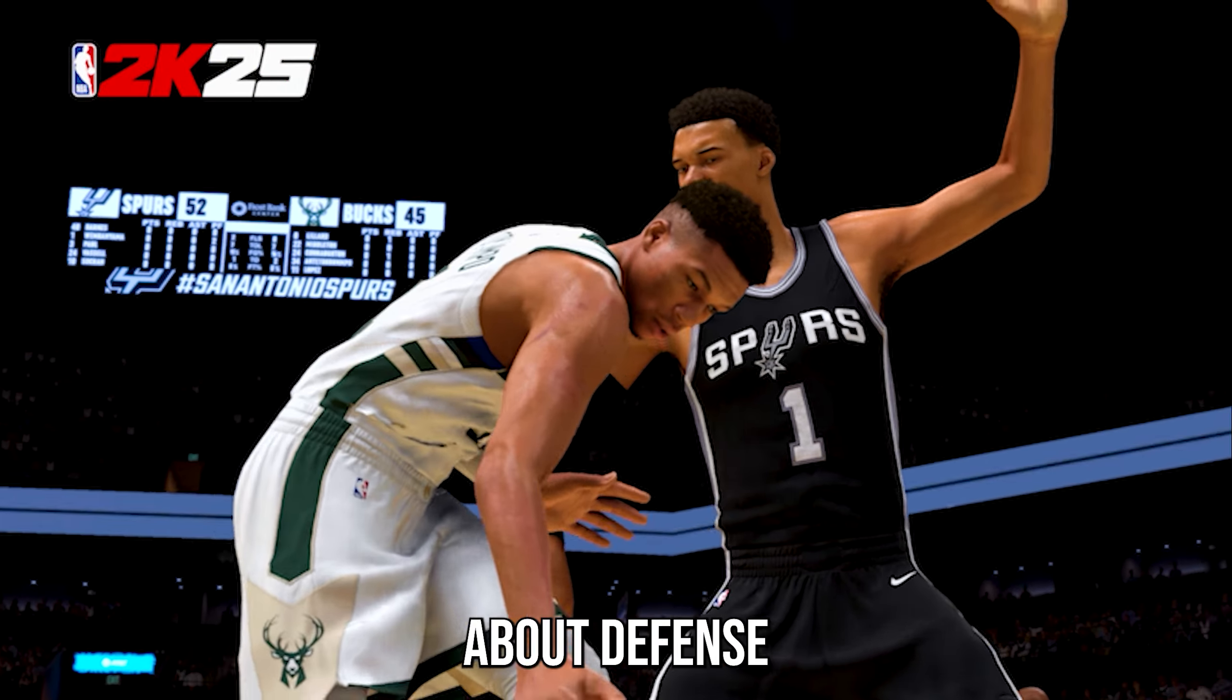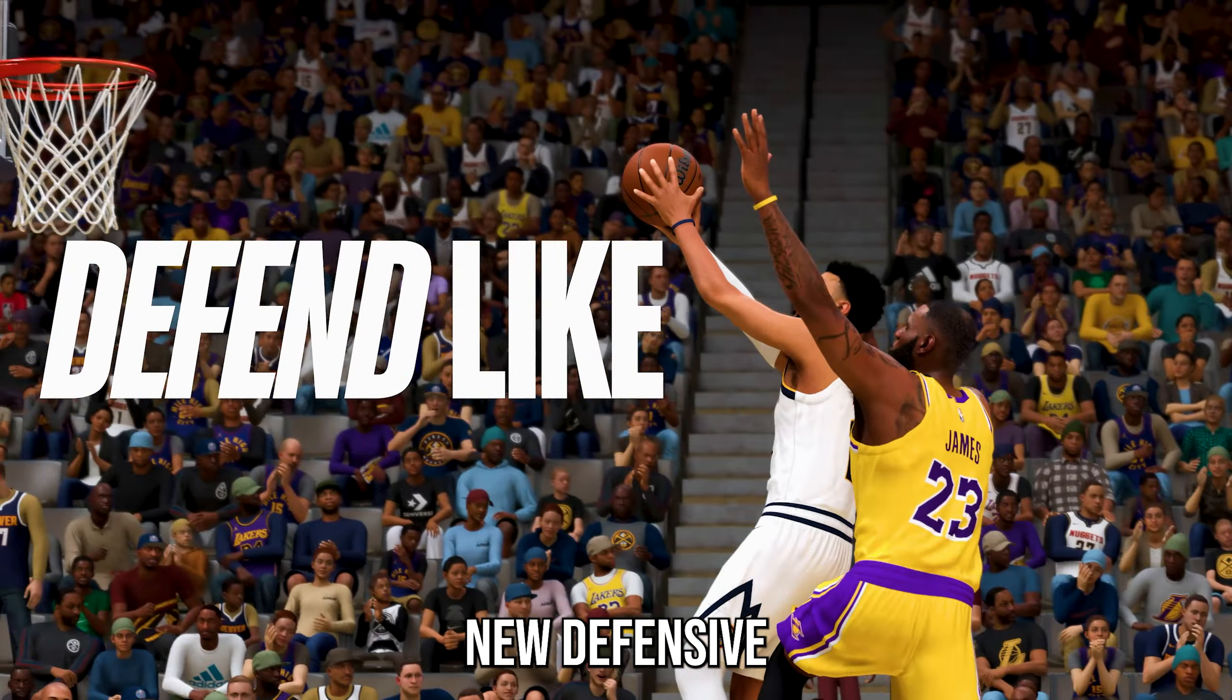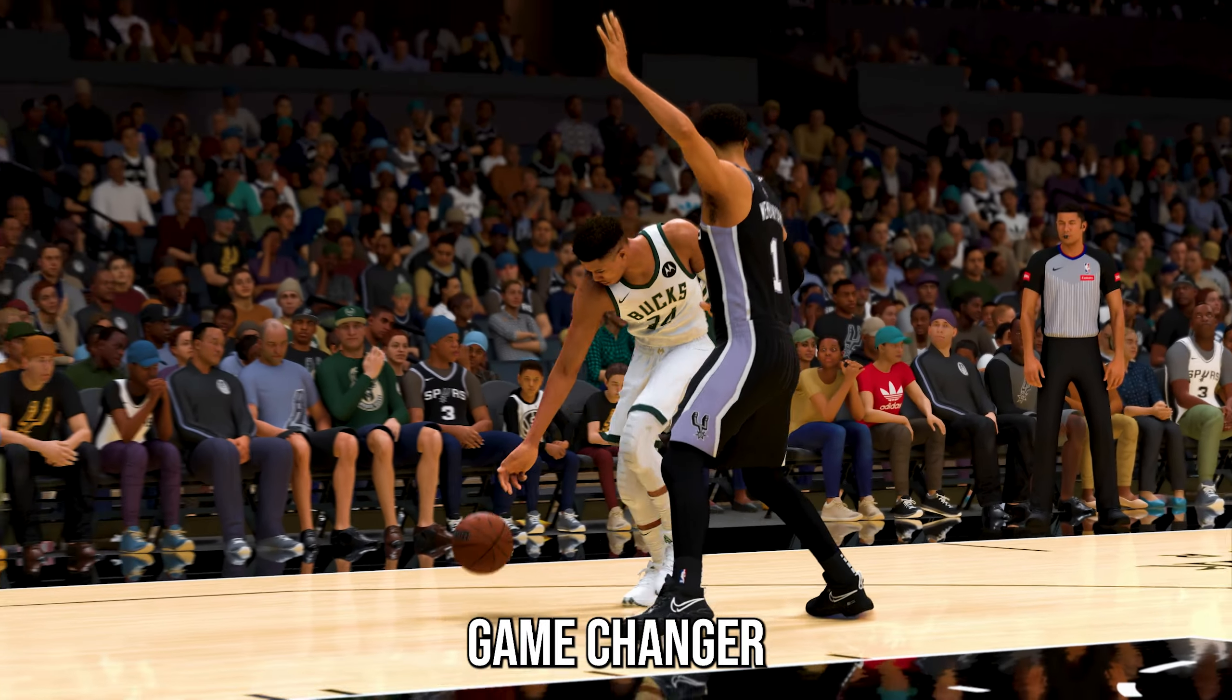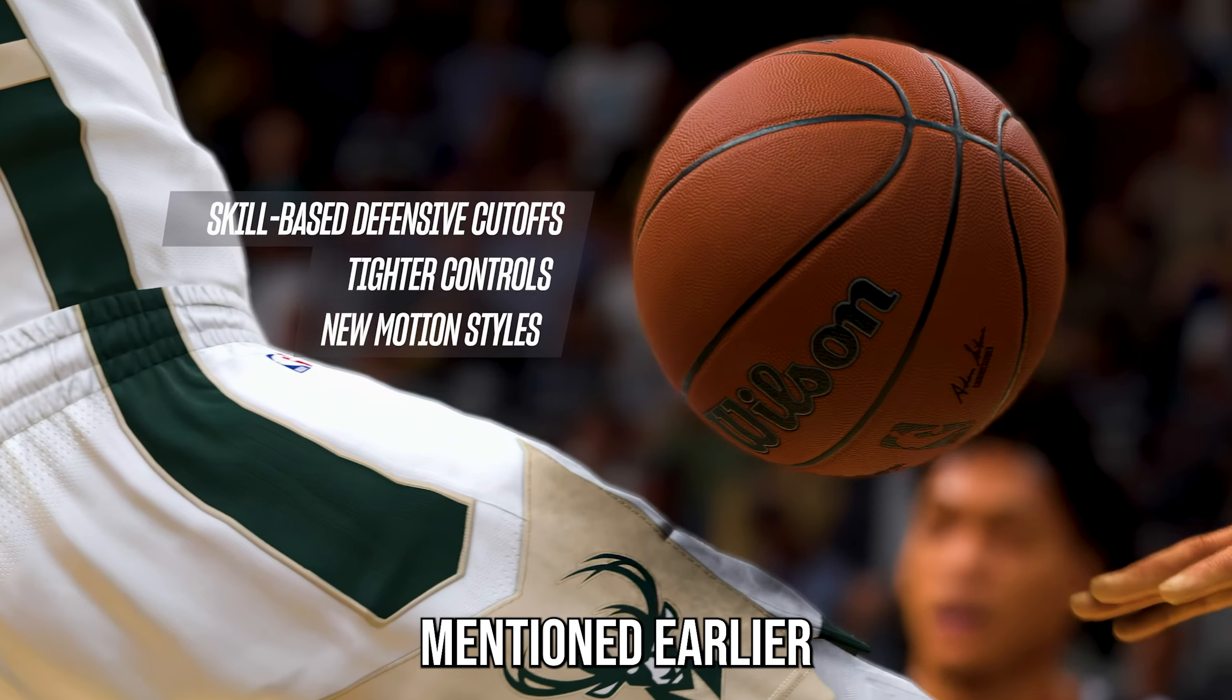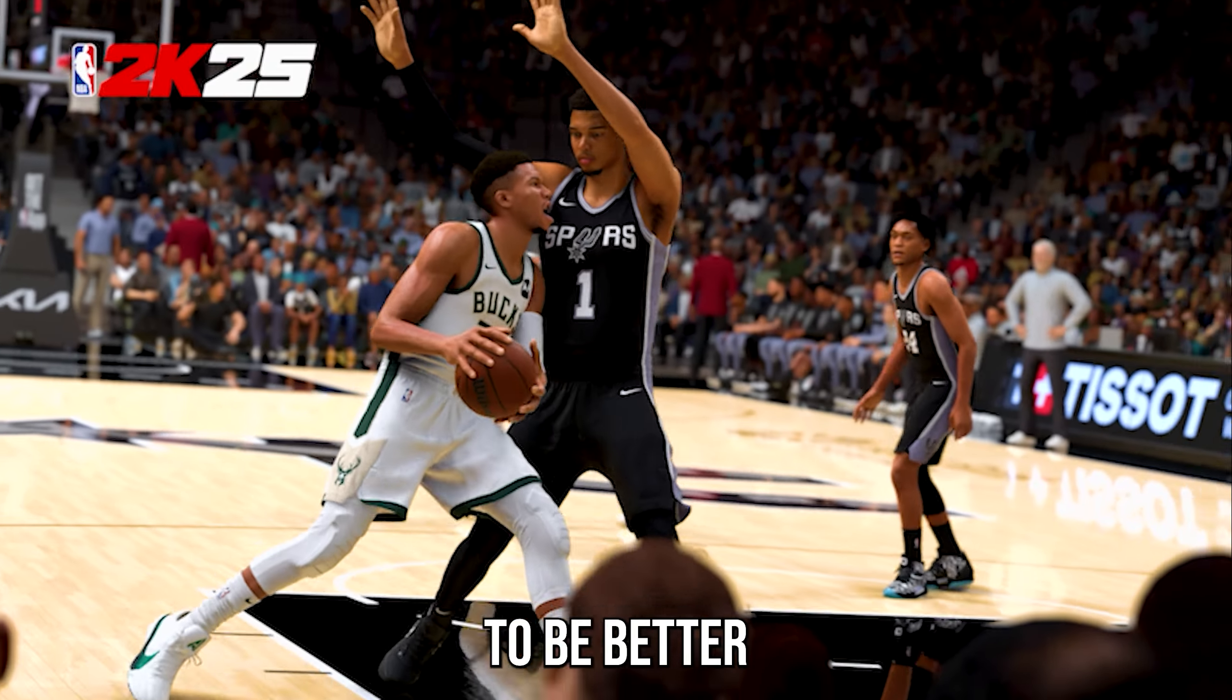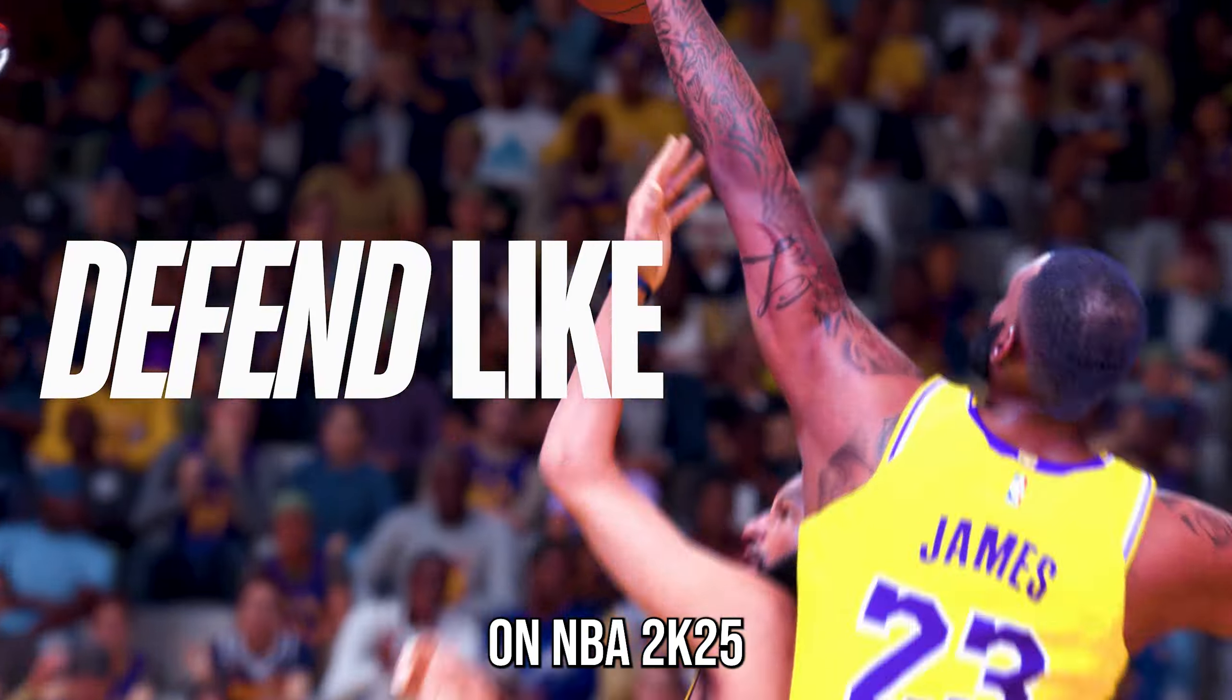But now let's talk about defense a little bit, and with that we're going to be talking about this new defensive movement system. This new defensive movement system might be a game-changer because with the player models taking up less space on the court, it sounds like one-on-one defense will have to be better this year.